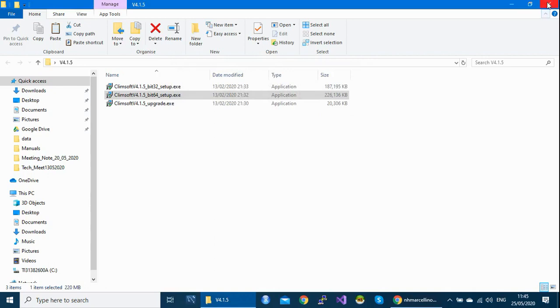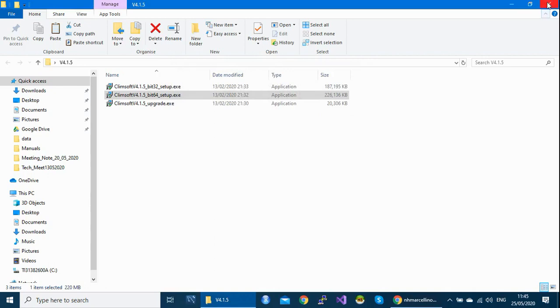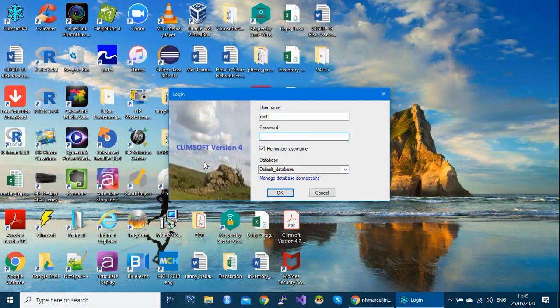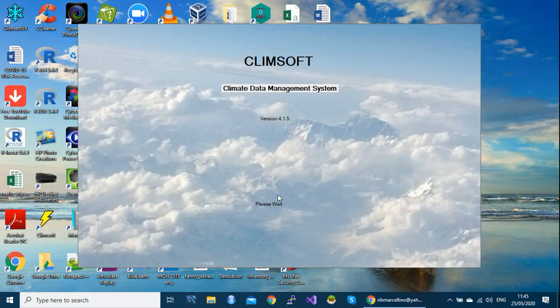And then we go back to check if the application was installed successfully. You can see here I have my Climsoft icon. If I double click and try to log in with my usual credentials, username and password, then I click OK. You see I have uninstalled and reinstalled Climsoft successfully.